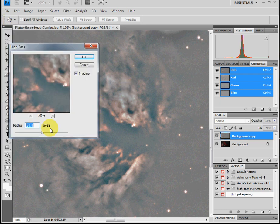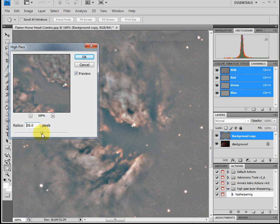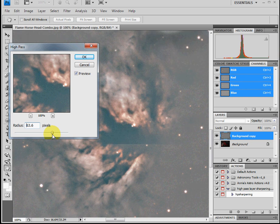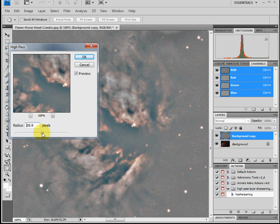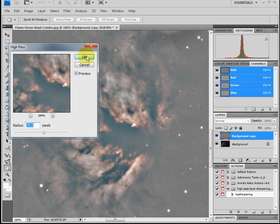it will turn kind of a grayish color. What you can do there is play around with the pixels on the radius and pick a nice sharpened area. I pick anywhere from 8 to 30 or something in that area. You just play around with it to your taste. Then you just say OK.